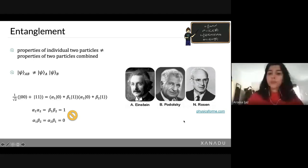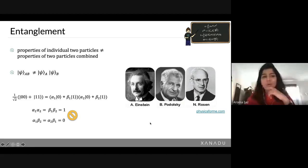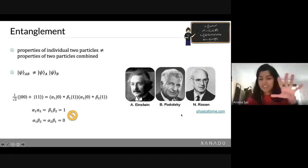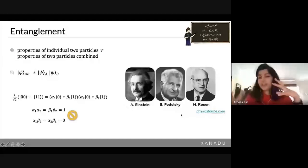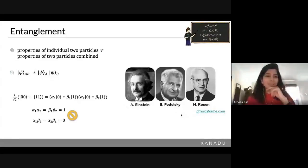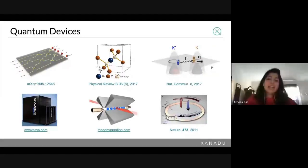As a side note, this entanglement phenomenon really bothered Einstein, Podolsky, and Rosen — they have a really nice paper on it if you want to have a look. It's really nicely written, so I highly recommend it.